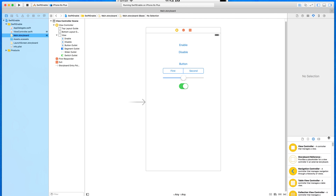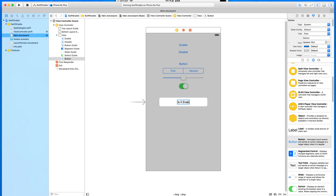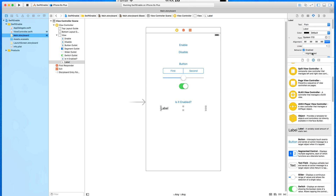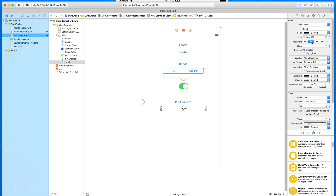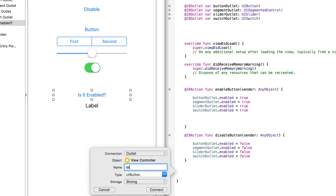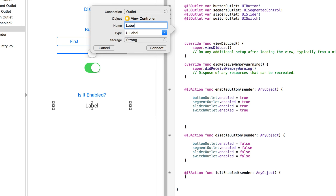To demonstrate detecting if an object has been enabled or disabled, we're going to place in a new button labeled 'Is it enabled?' and trigger an action that will display text within a label. The important part is not the text display — it's how we detect if an object has been enabled or disabled to then trigger the action. We add an action called 'isItEnabled' for the button and a new outlet called 'label' for the label.